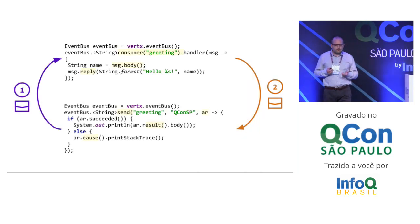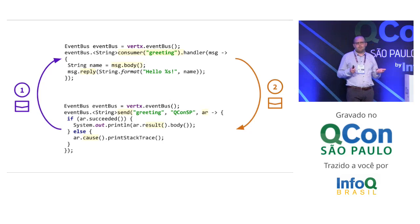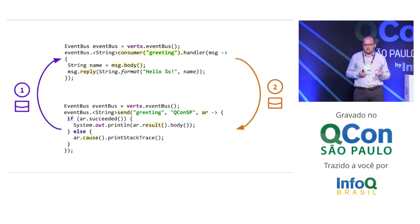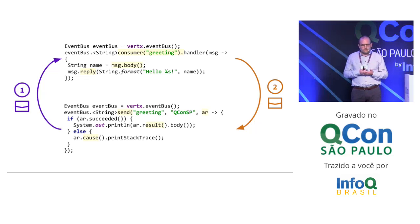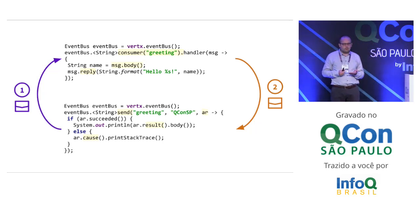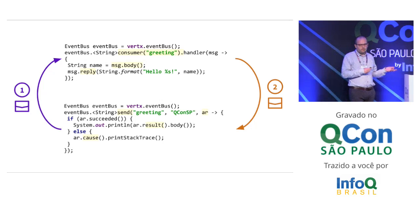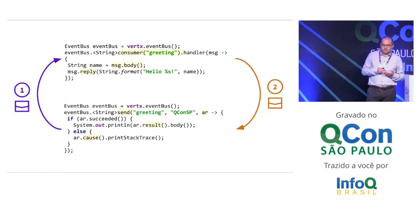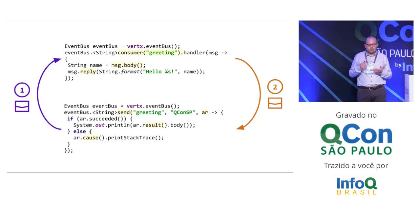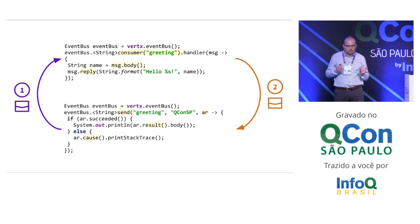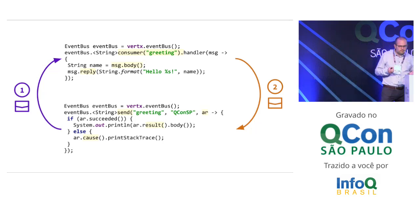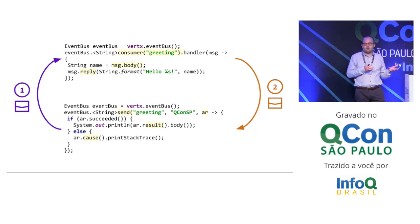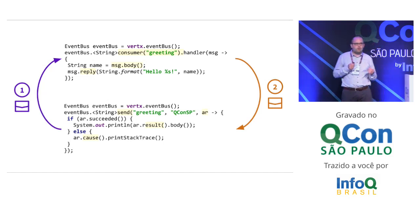How does that work? You simply grab a Vert.x EventBus object and register a consumer on an address, which is an arbitrary string. When you get the message, you take the body - here we are designing a greeter, so we take the greeting name and just say hello to that name. On the other side in the other verticle, we take the EventBus object and invoke the send method to the same address. When we get the reply, we simply check if it was successful or not. If it is, we print the greeting to the console, or we print the error.